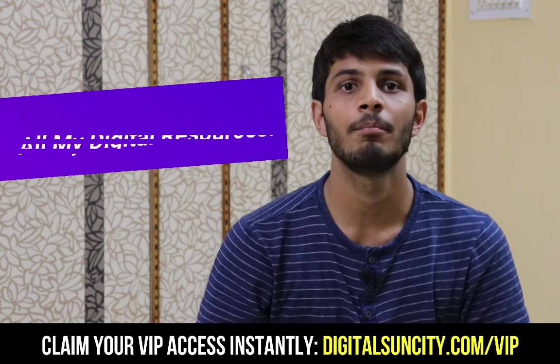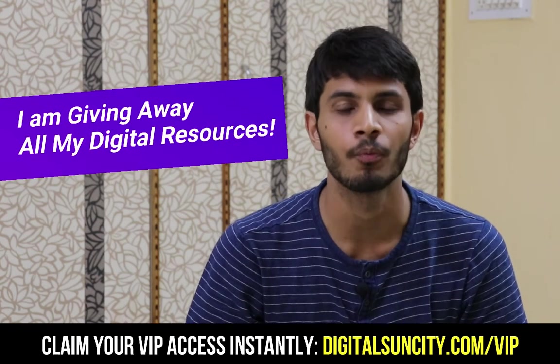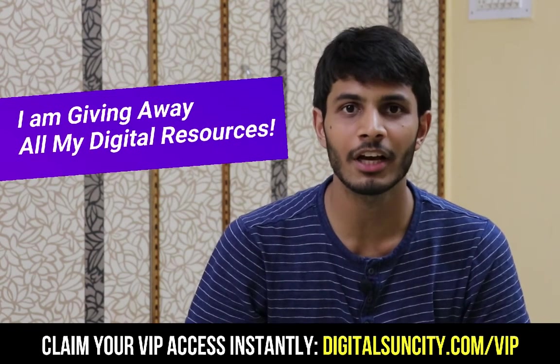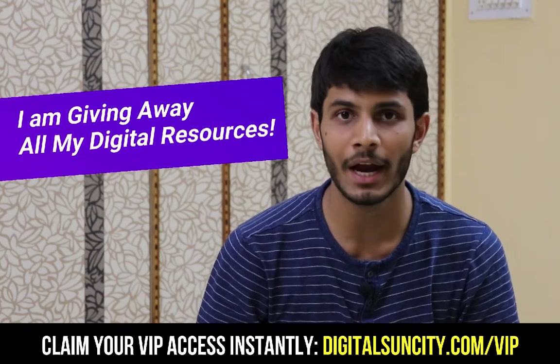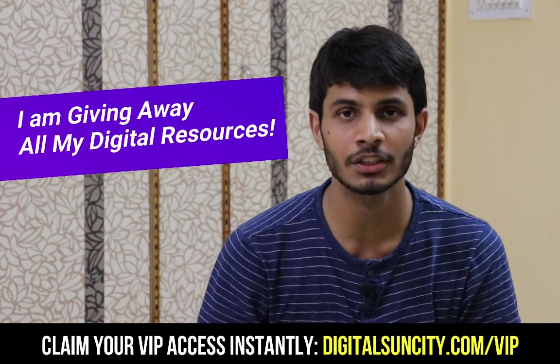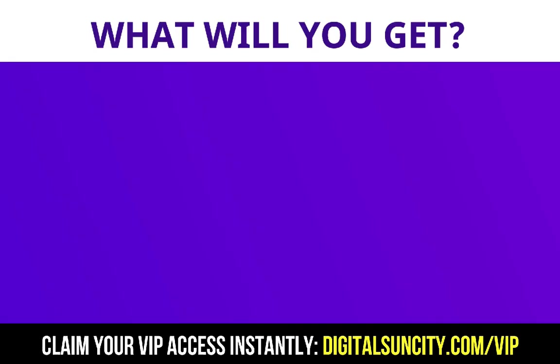Hey, before you quit, I have an amazing offer for you. I am giving away free access to all of my digital resources to all of my viewers. These digital resources can be divided into two types.